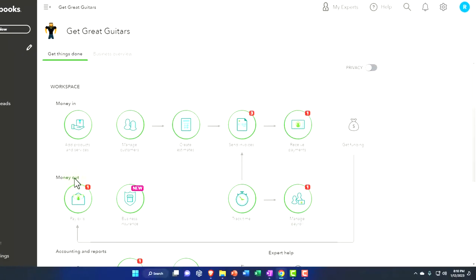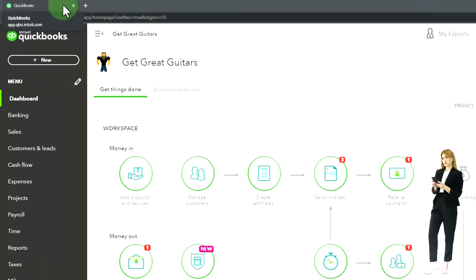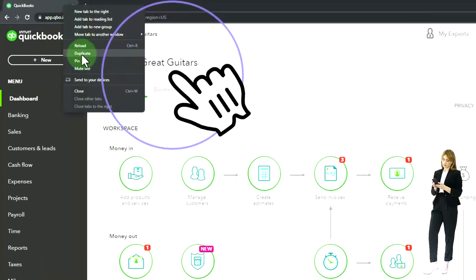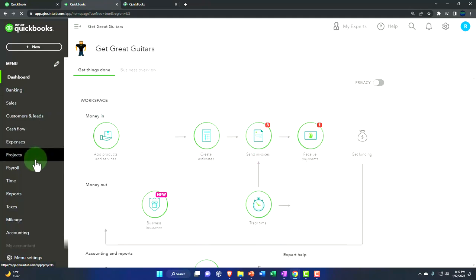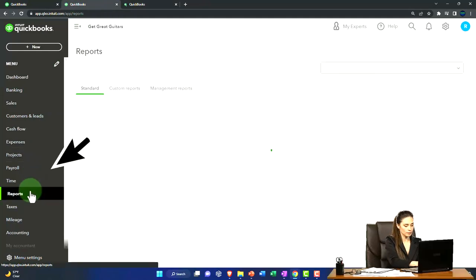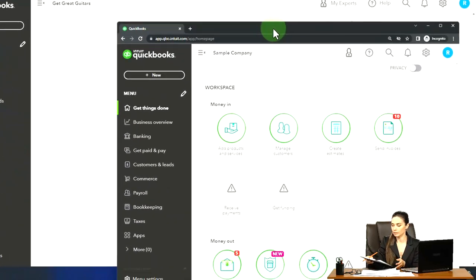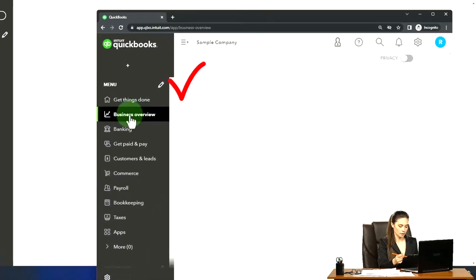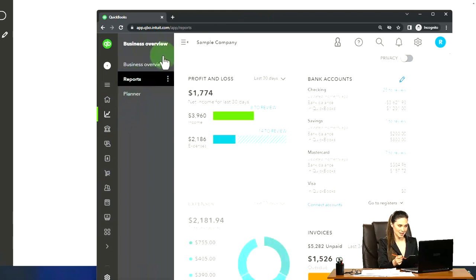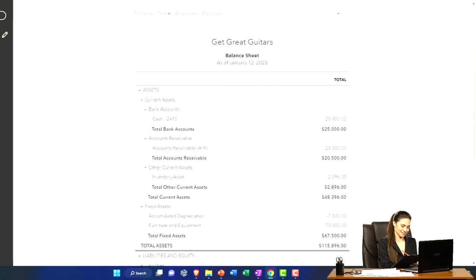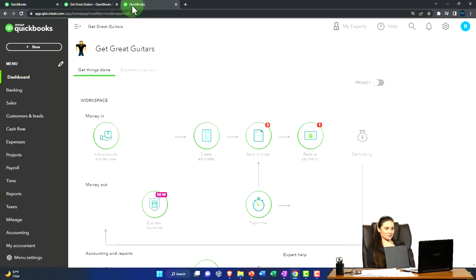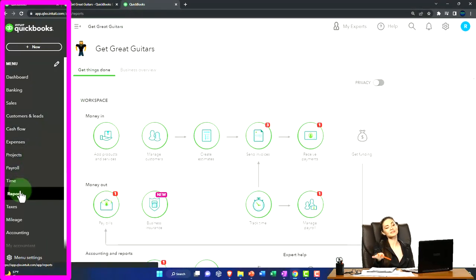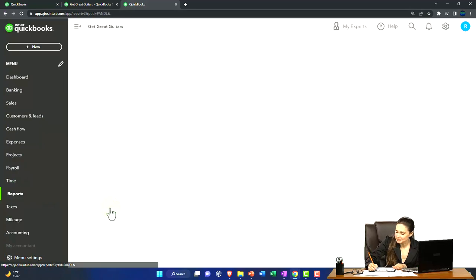Let's open up a couple tabs to put our reports in - the balance sheet and income statement. Right-click in the tab up top to duplicate it, then duplicate it again. Go to the reports on the left-hand side and open up the balance sheet report. If you were in the business view, that would be in the business overview section and then reports. Then go to the tab to the right and open up the income statement, or profit and loss - the P&L.